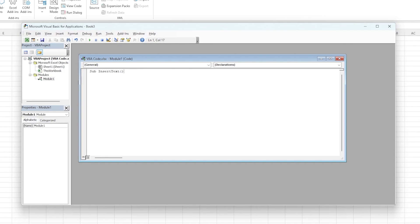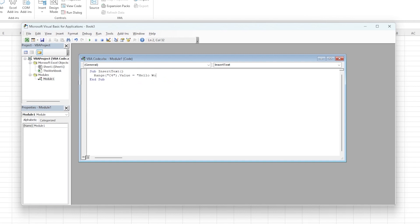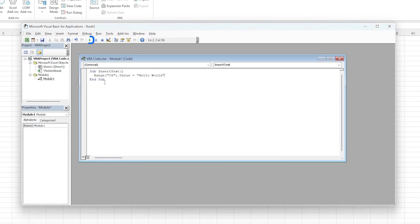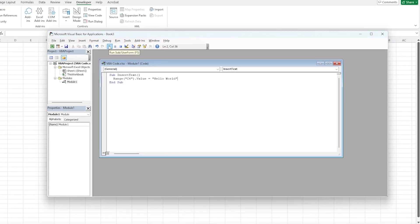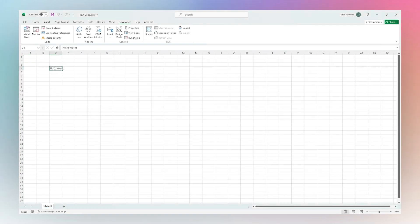Then we'll go to our next line, and we're going to manually set a range. So Range, and then let's do C4, and then we're going to set the value. Let's do Hello World.